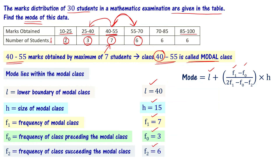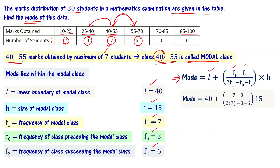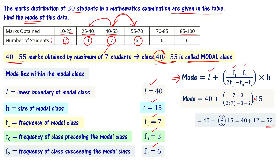Now substituting into the mode formula: Mode = 40 + [(7 - 3) / (2×7 - 3 - 6)] × 15. Simplifying this, the answer comes out to 52. So Mode = 52. The mode of this data is 52.